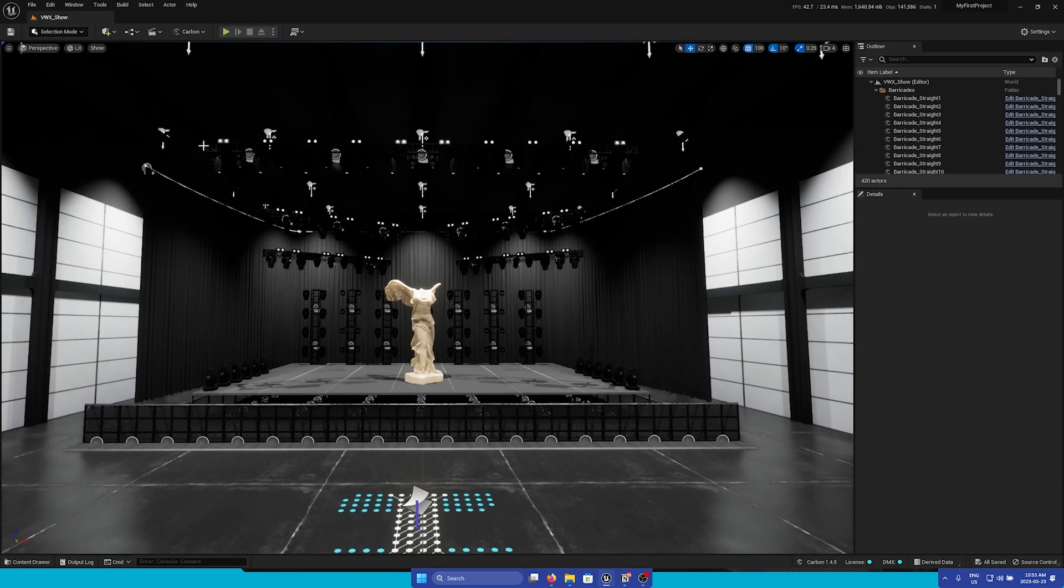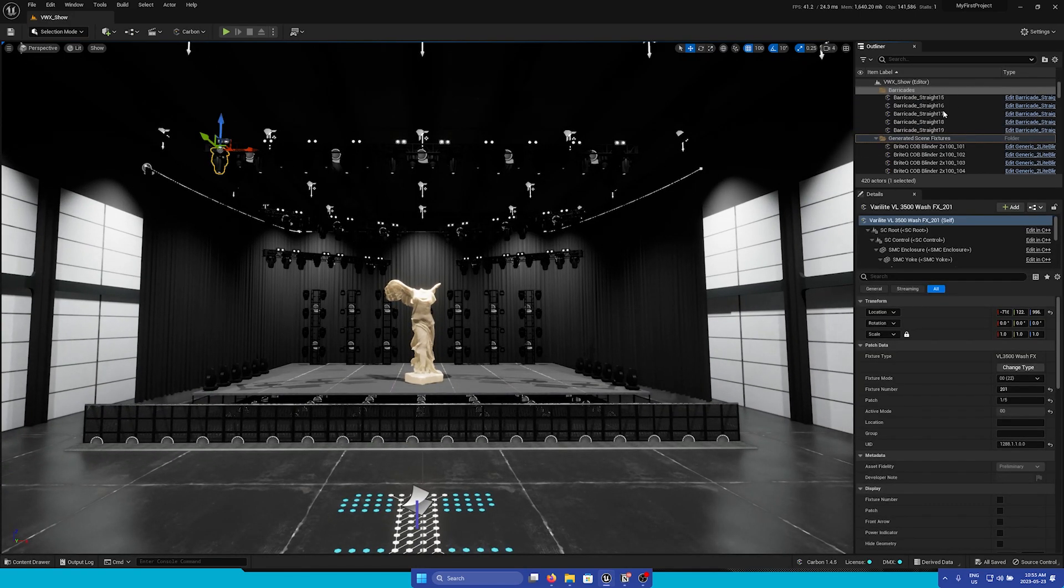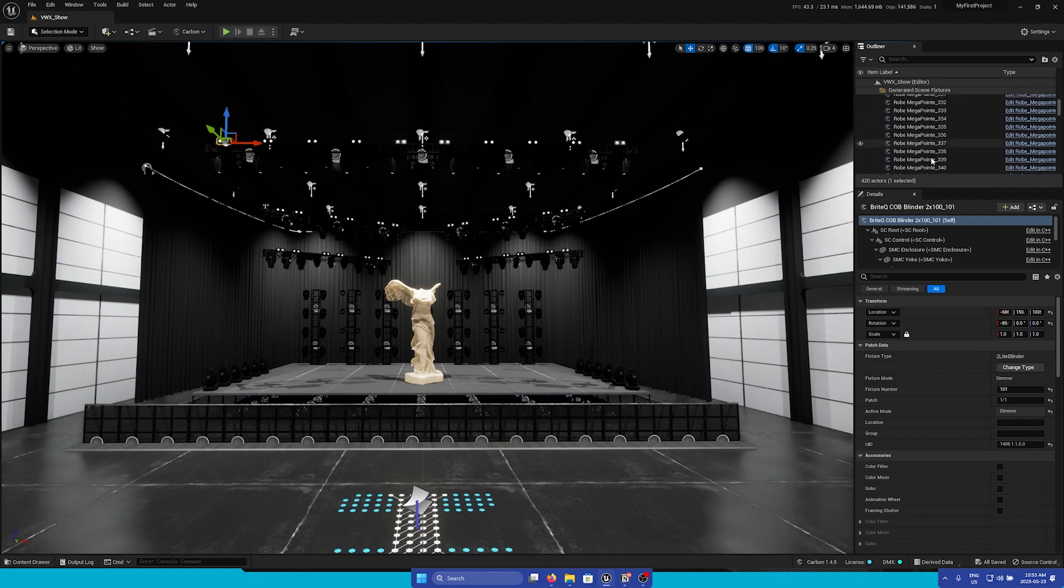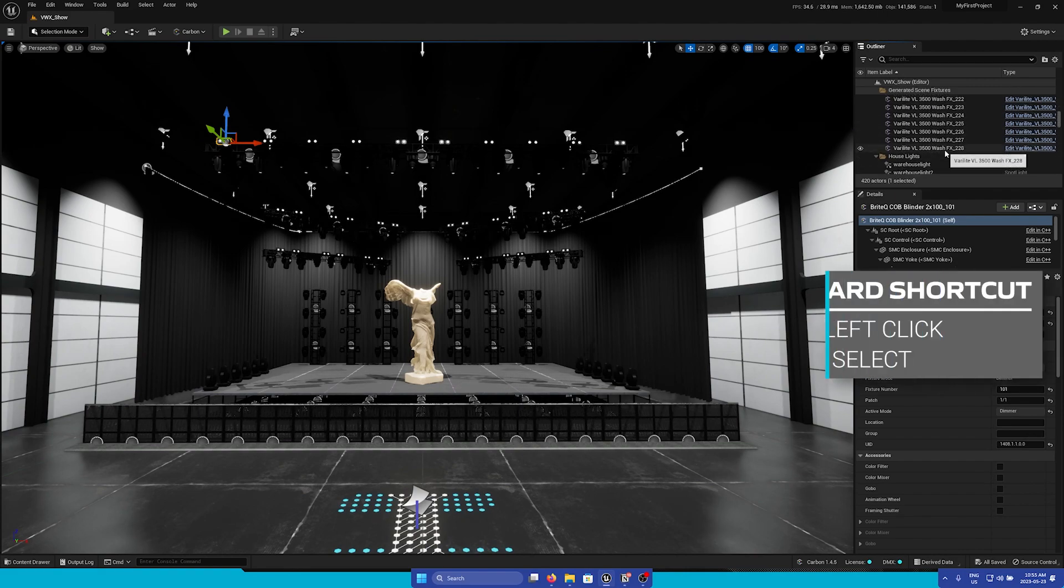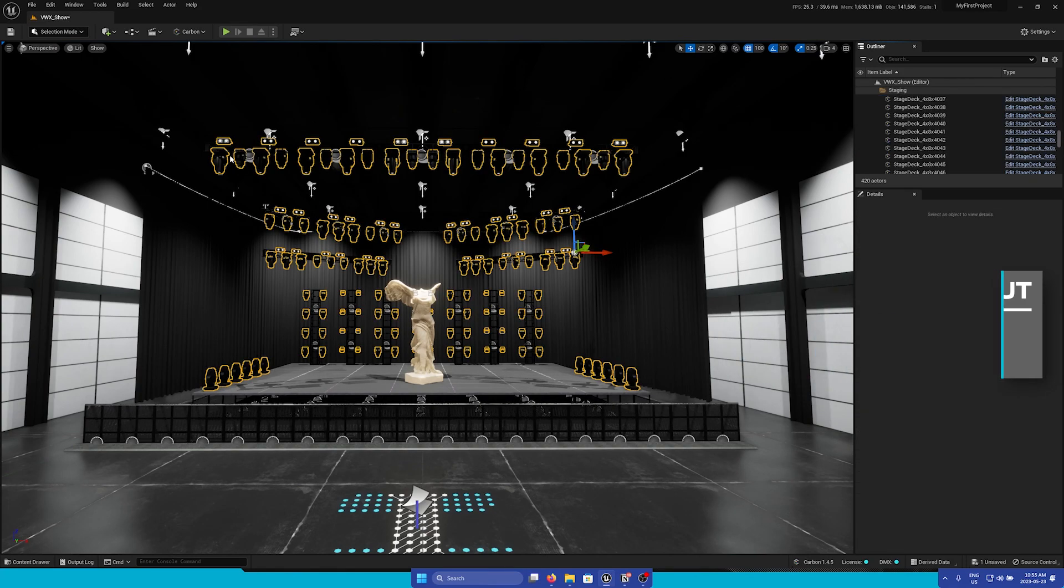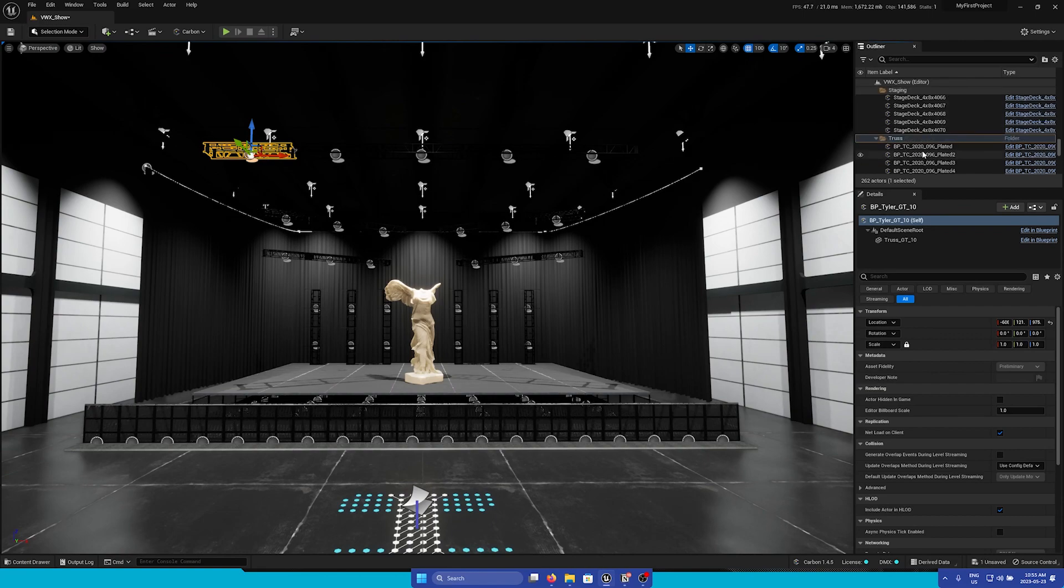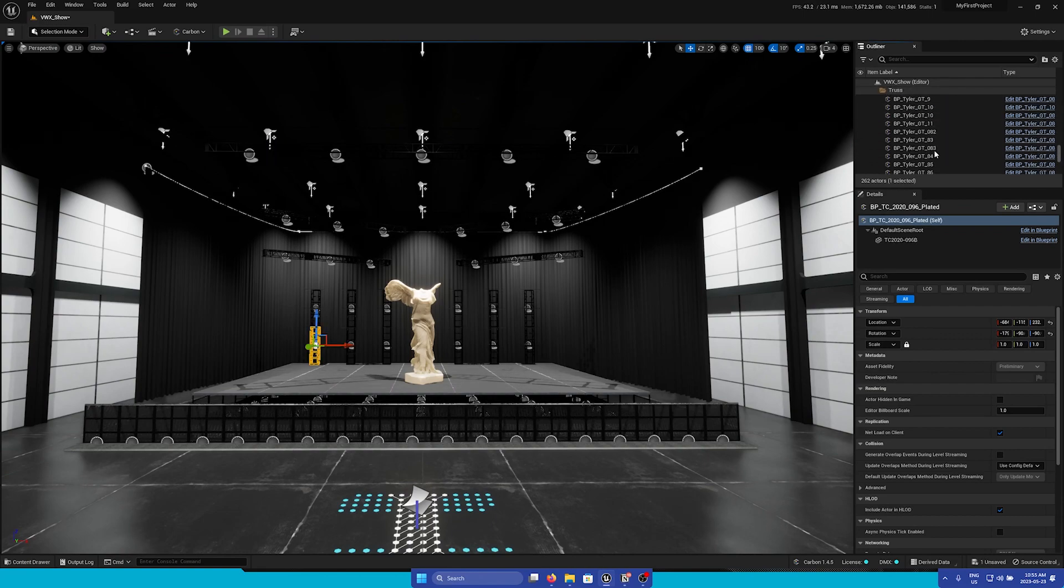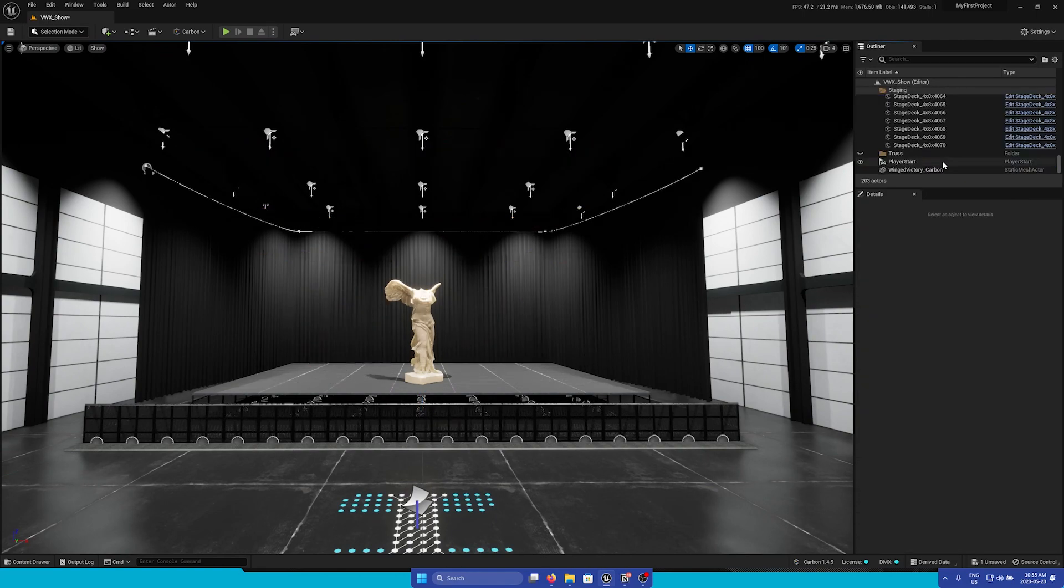And here what I'm going to do is just select my fixtures, and then I'm going to select the first one, and then hold shift, select the last one to bulk select, and then delete all the fixtures. And then I'm going to do the same thing with the trussing.